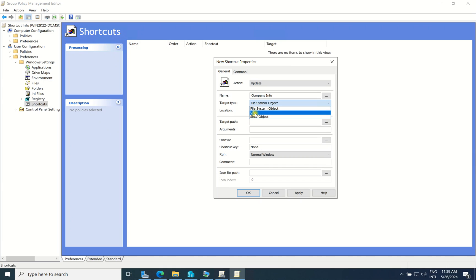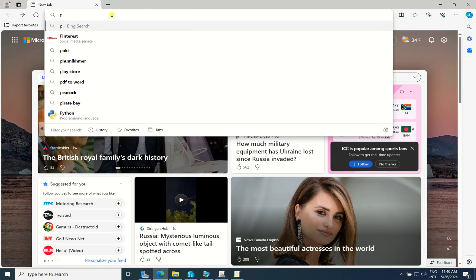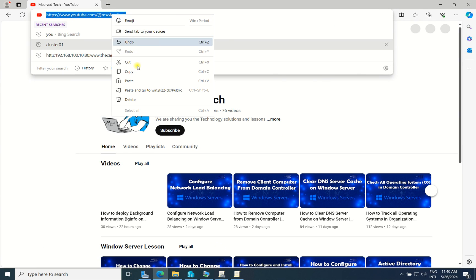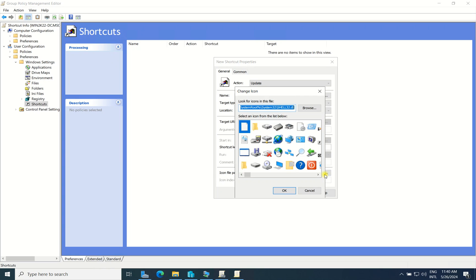I want to send the shortcut to the company website so when the client accesses this URL they will be directed to our company website. Choose URL and I will put 'www.youtube.com' as an example — if you have your own company website you can enter that URL here instead.